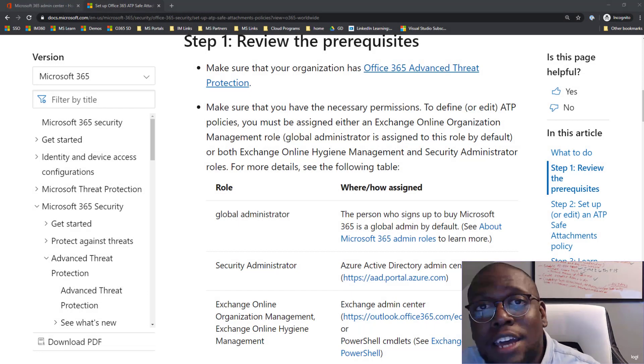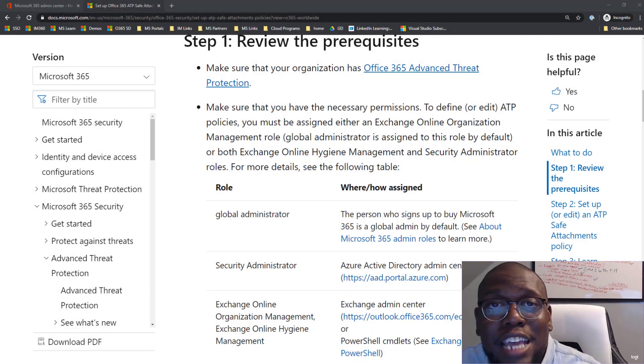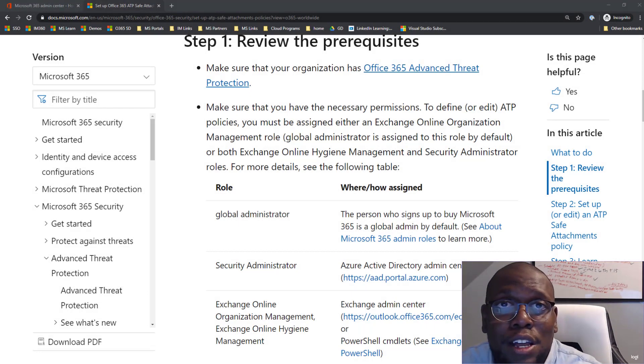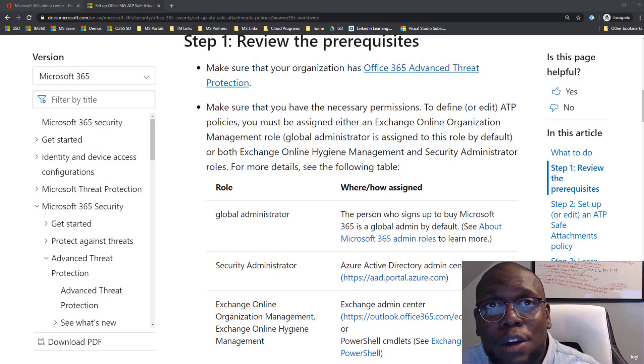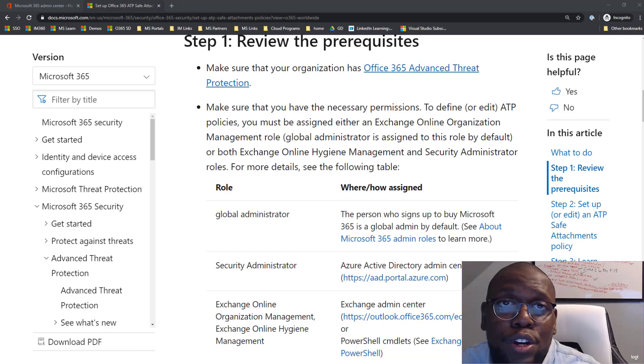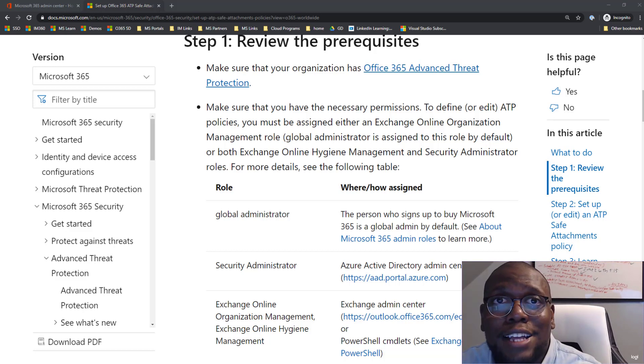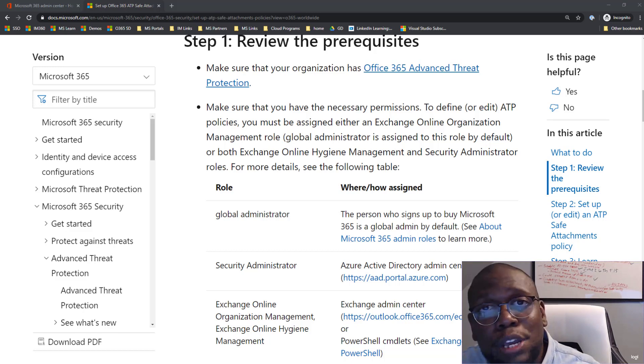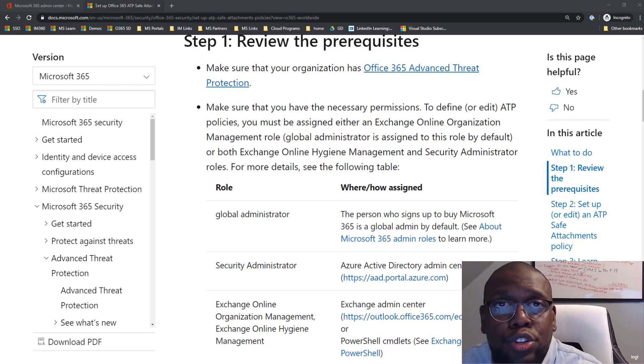So before we get in and enable safe attachments, let's first take a look at what's some of the prerequisites you need to have. So the first thing is you got to have an Office ATP plan, either a P1 plan or P2 plan.